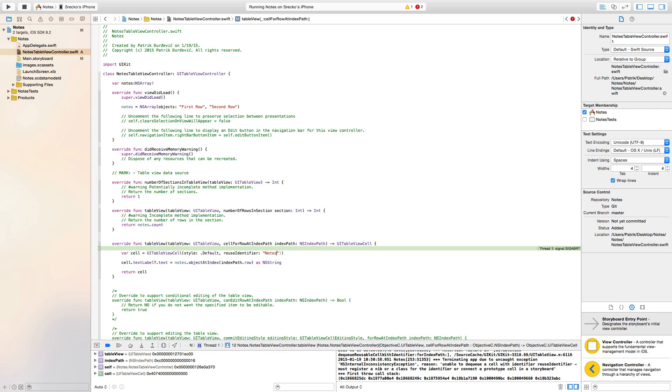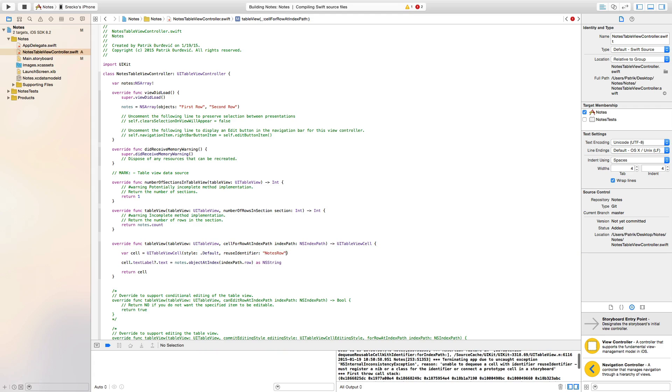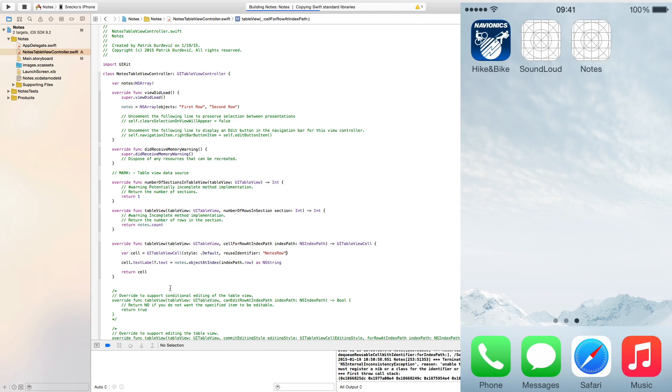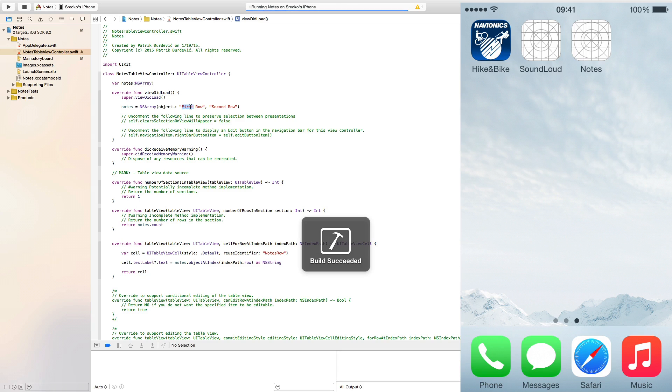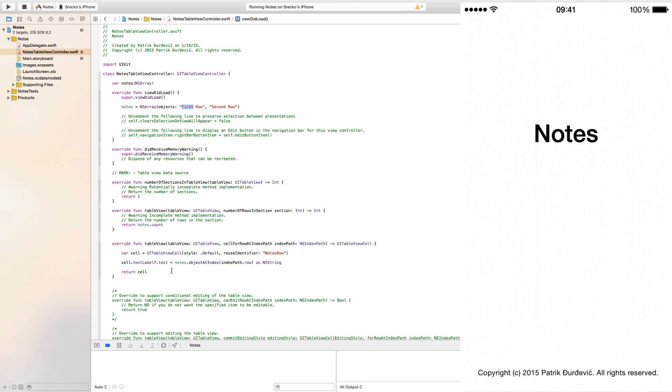We could do this just by default and reuse the identifier notes row. So we create table cell, we set its text label text to in the first row first row in the second row second row and we then return it.